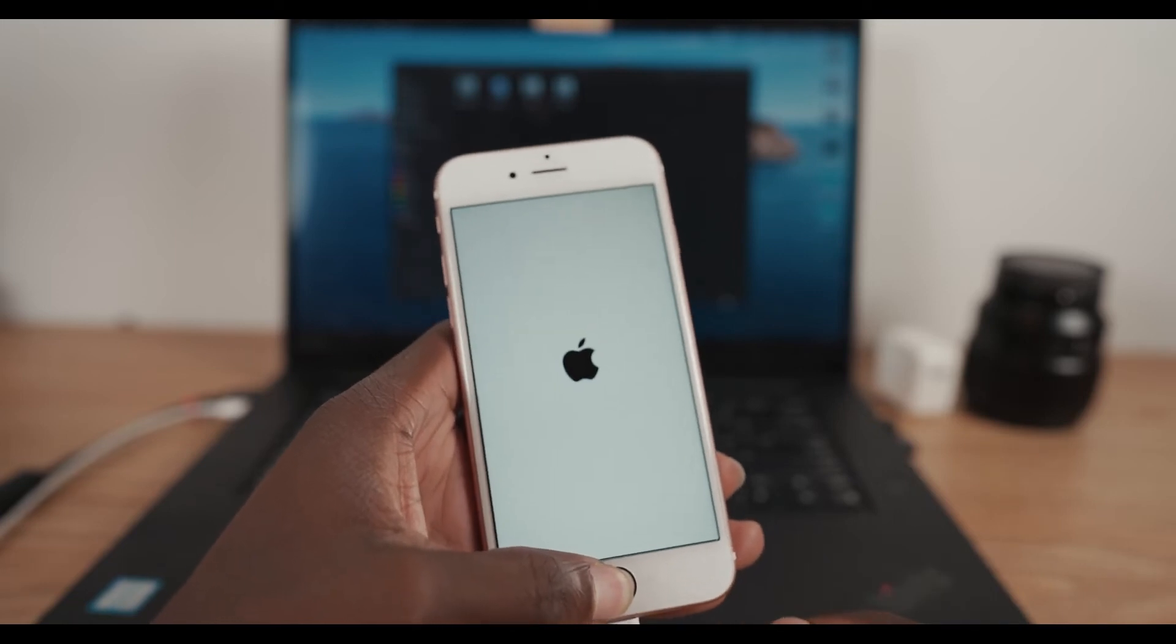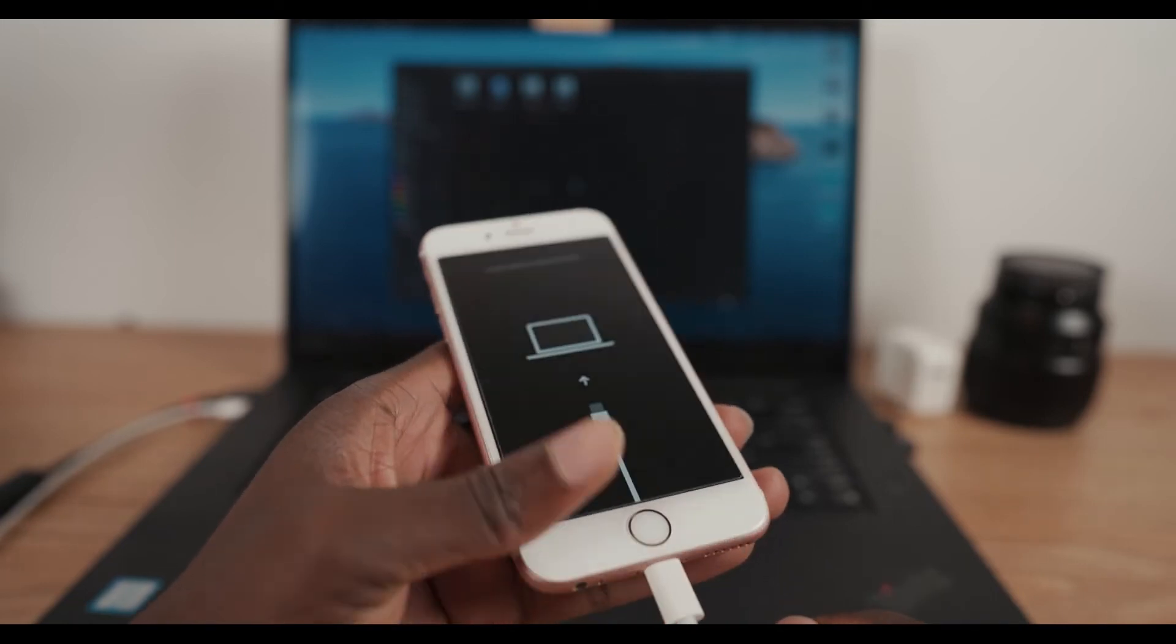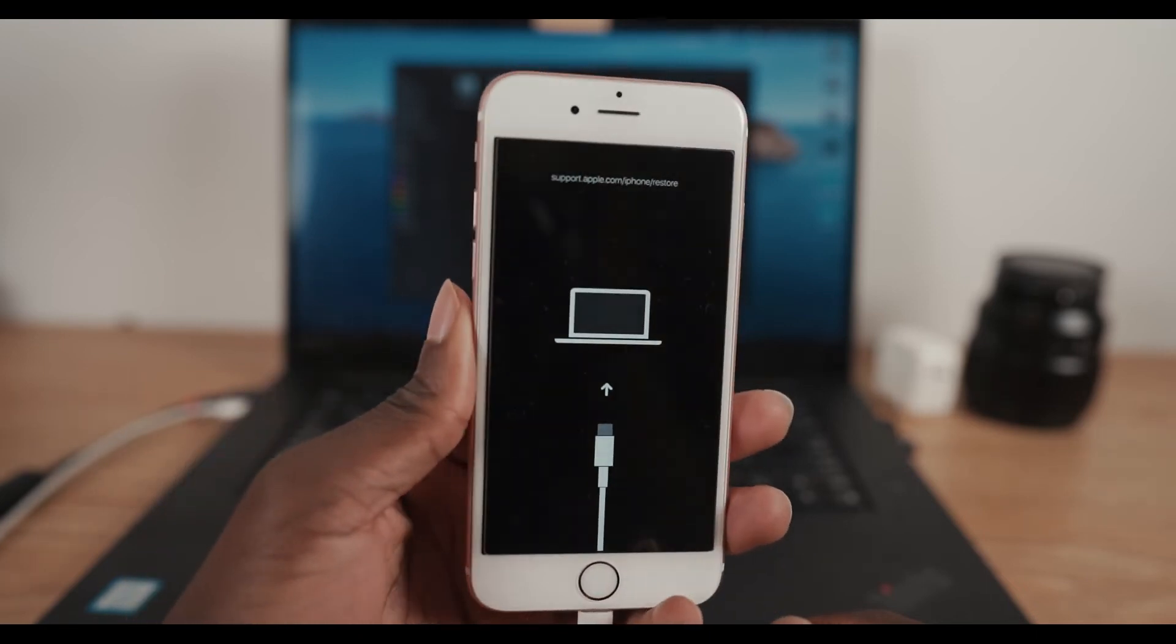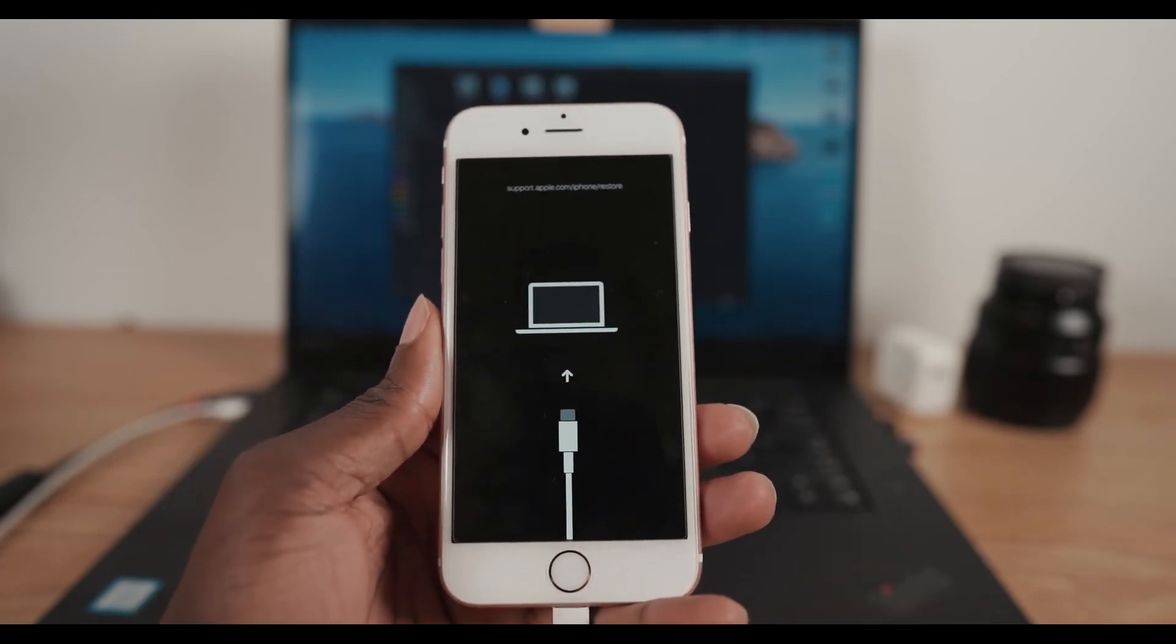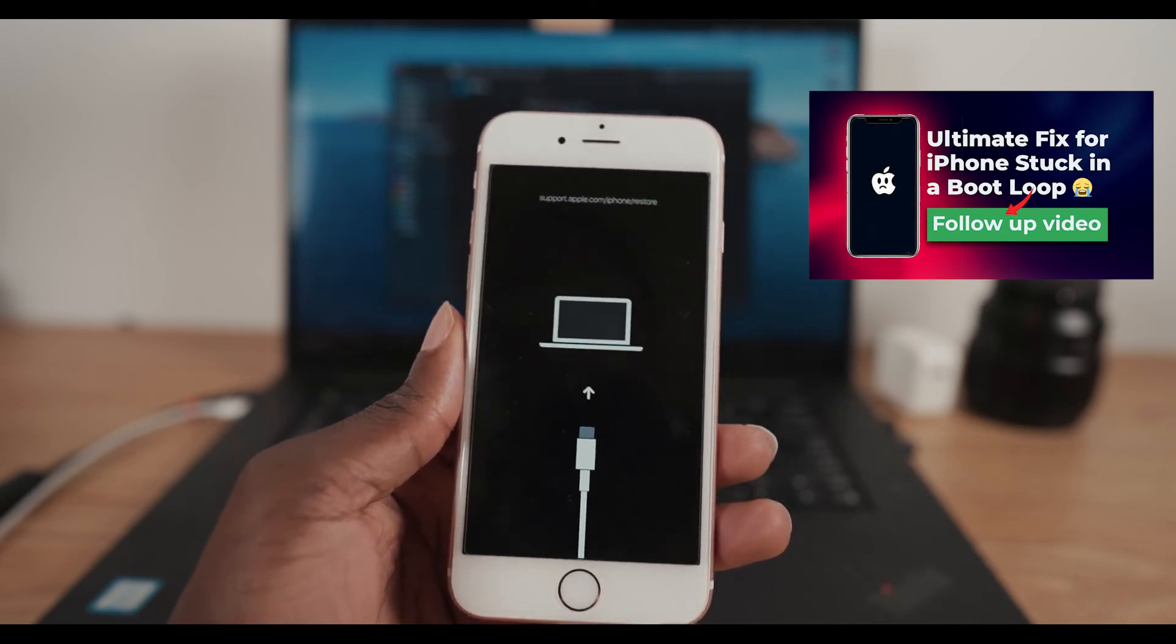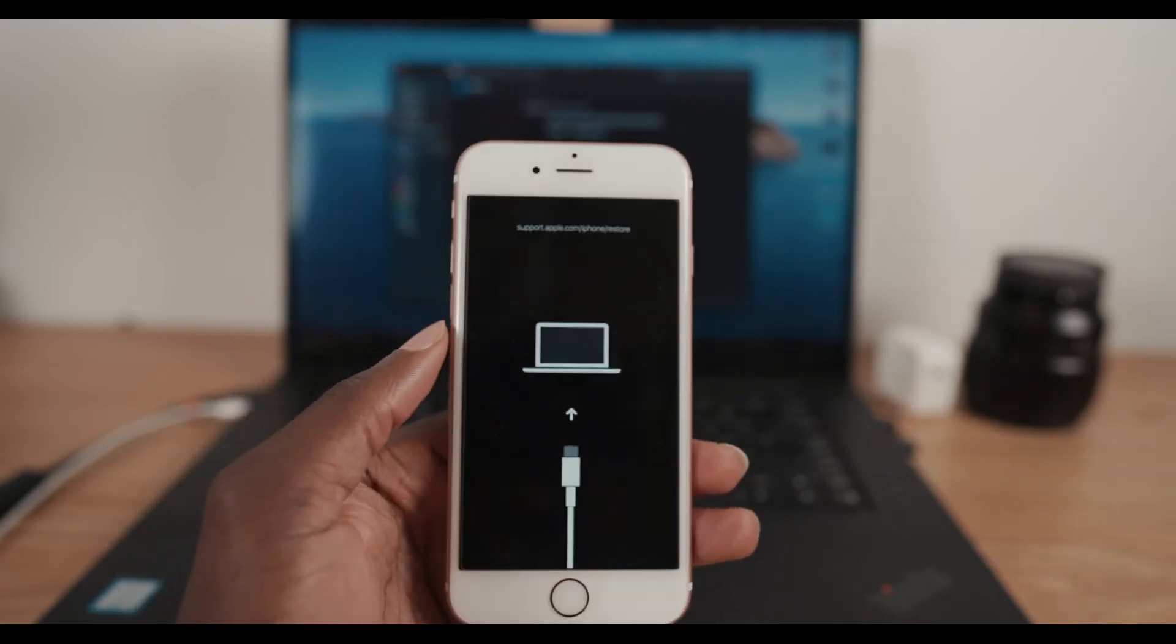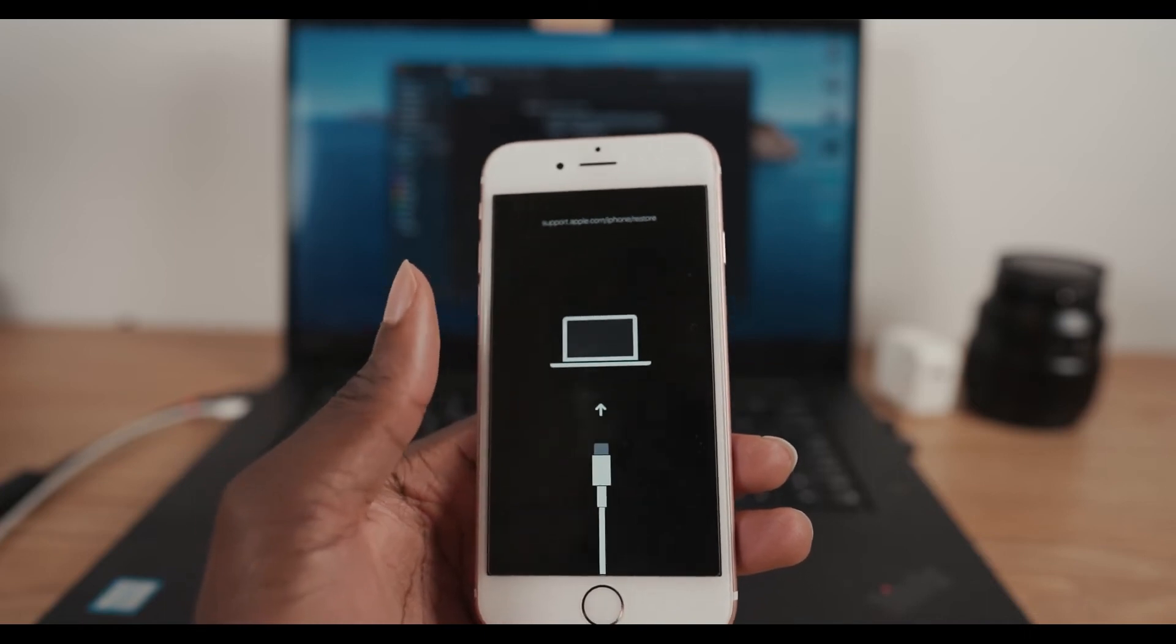If you're using a different version of iPhone that doesn't have Touch ID or a home button, make sure you check out this video that I did that will show you how to get into recovery mode. So once you get into recovery mode, the next thing we need to do is go to our PC or Mac.